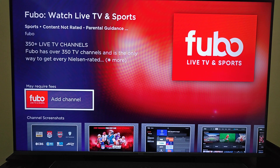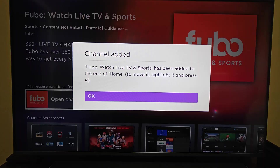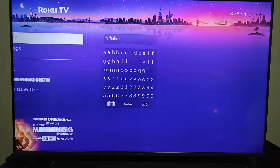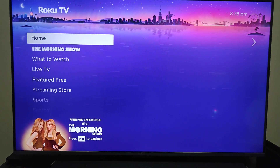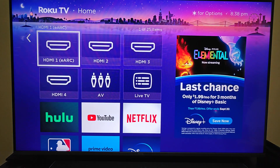Then we're going to click OK on where it says Add Channel, and it's going to download the FuboTV app. Once the channel is added, we can click OK. Then clicking the Home button on our Roku TV remote is going to take us back to our homepage.